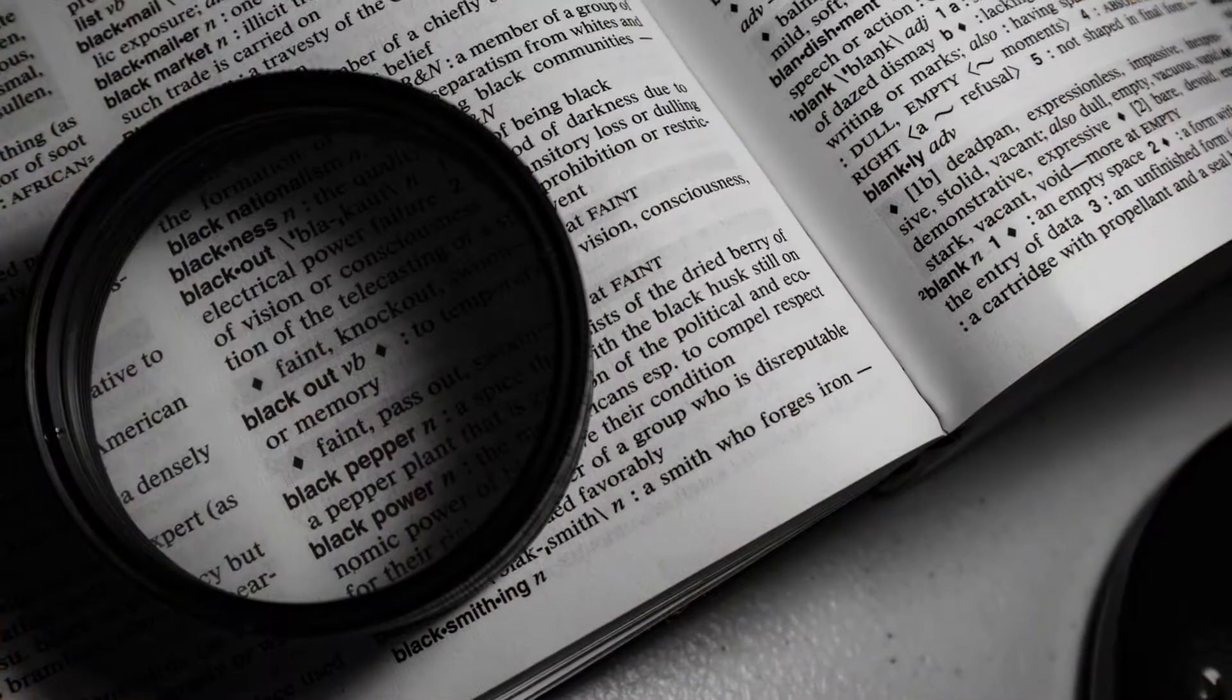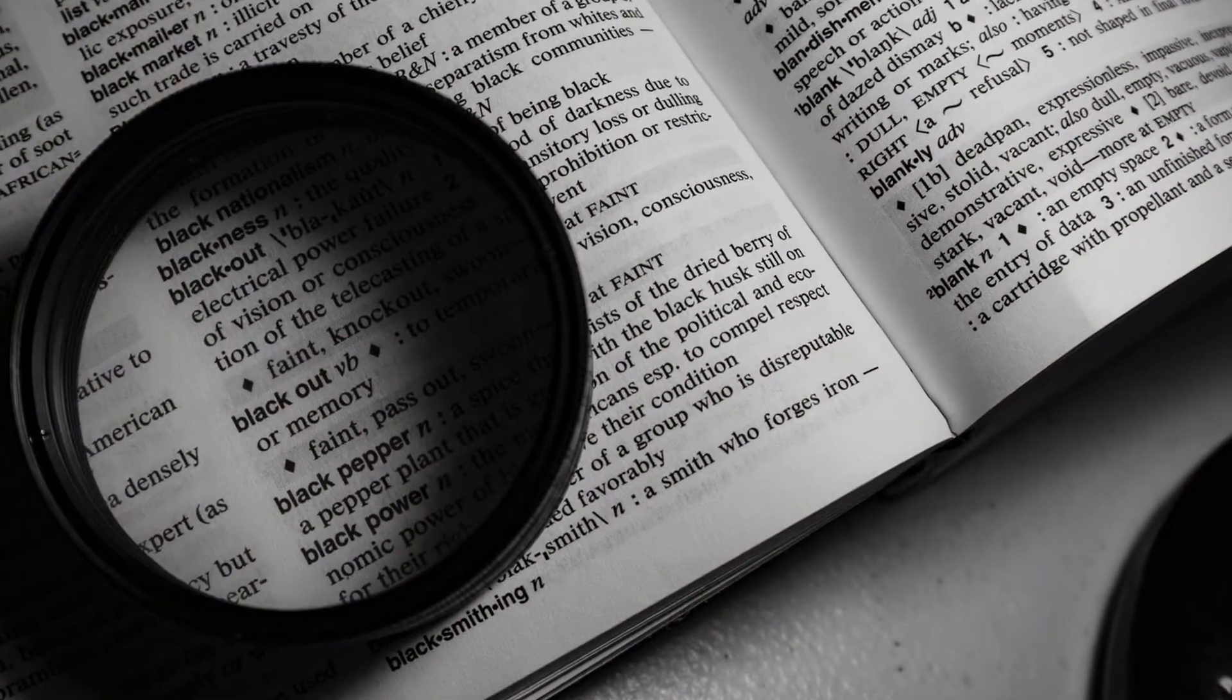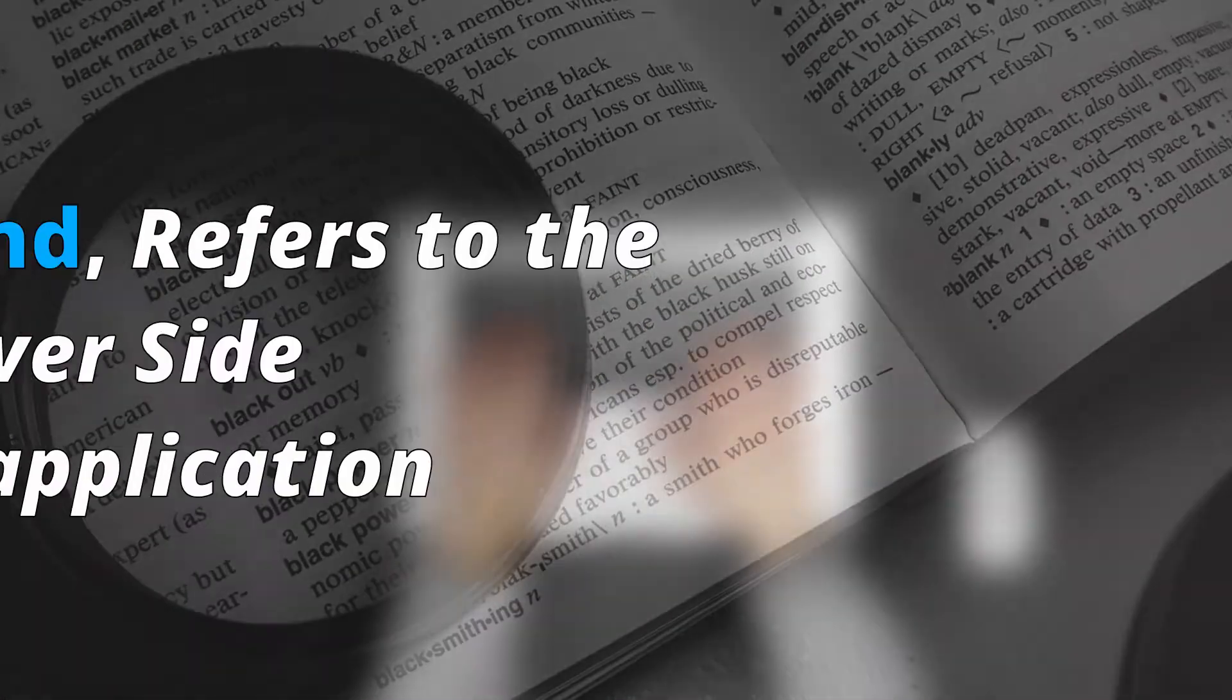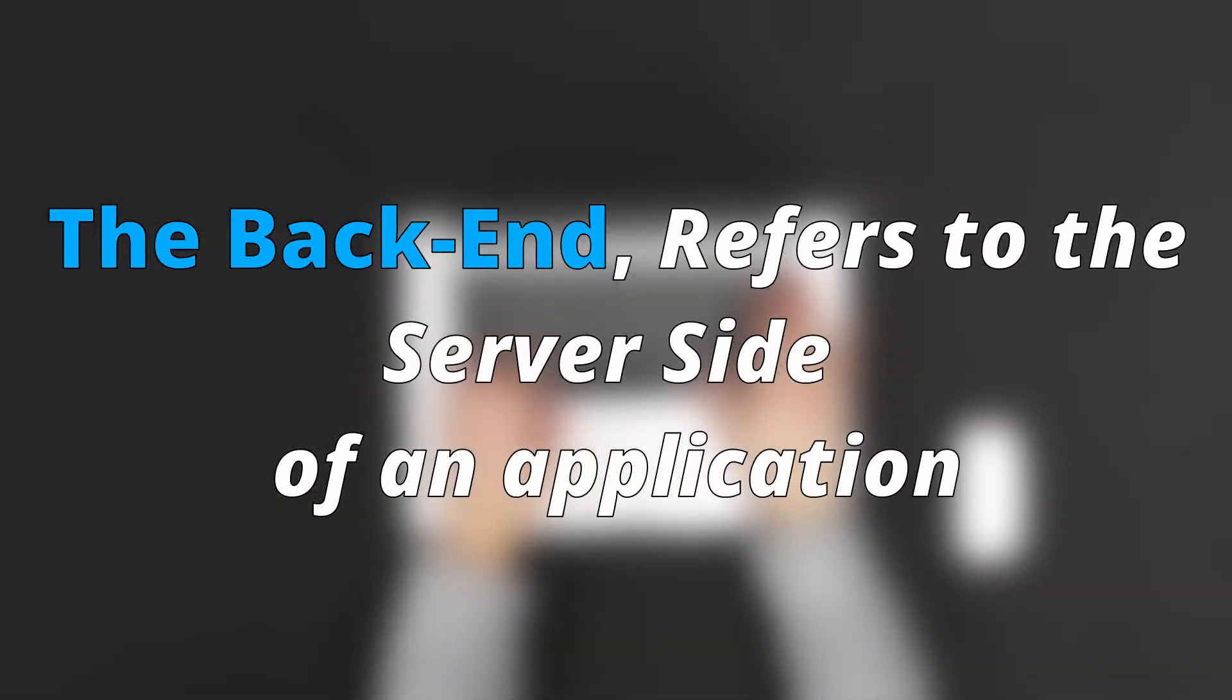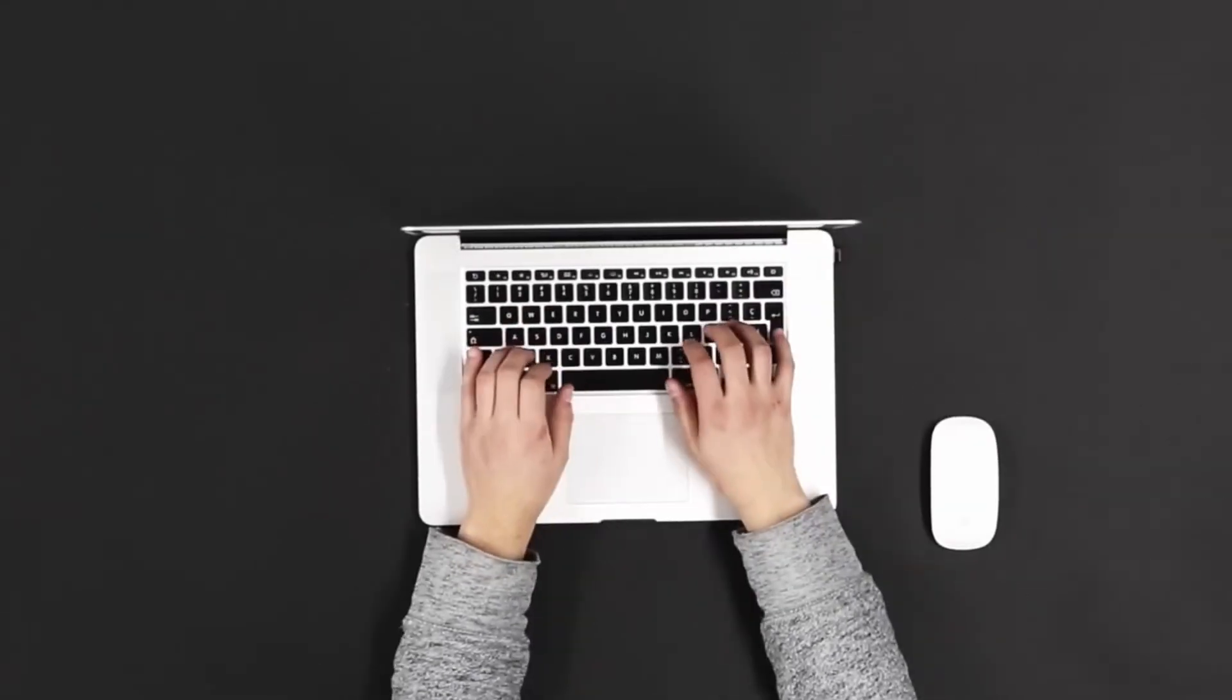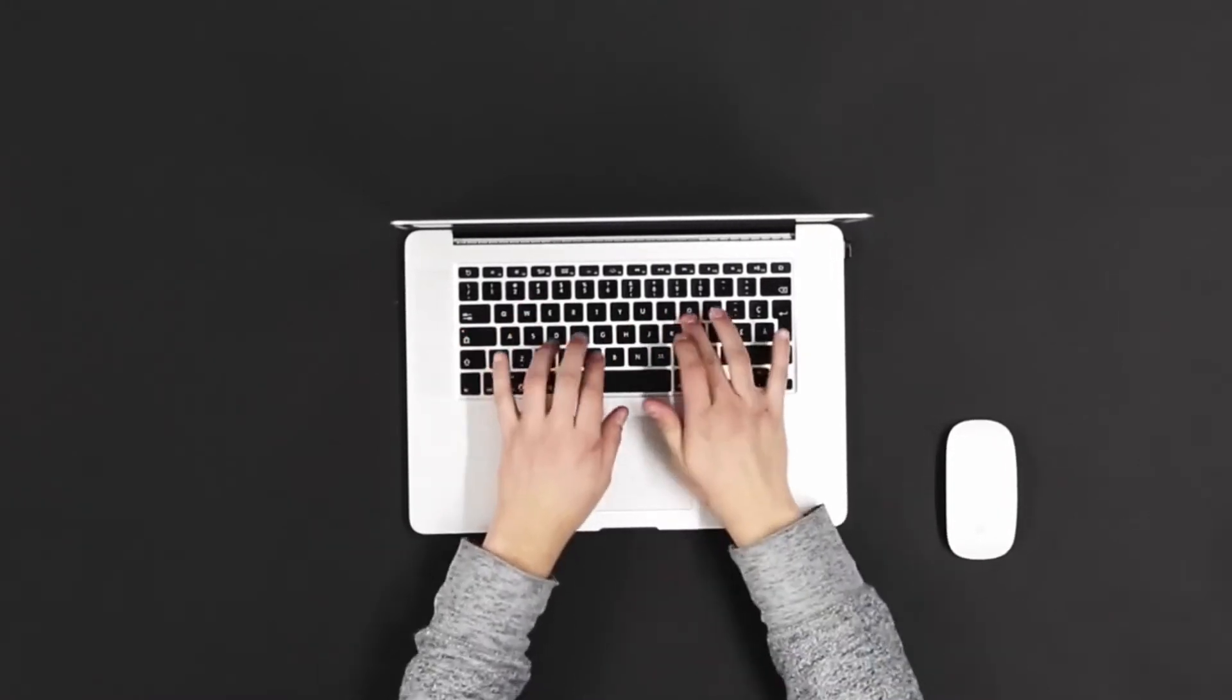Let's start by defining what really is back-end development. The back-end refers to the server side of an application or the code that happens behind the scenes. That means it's not viewed by the user.